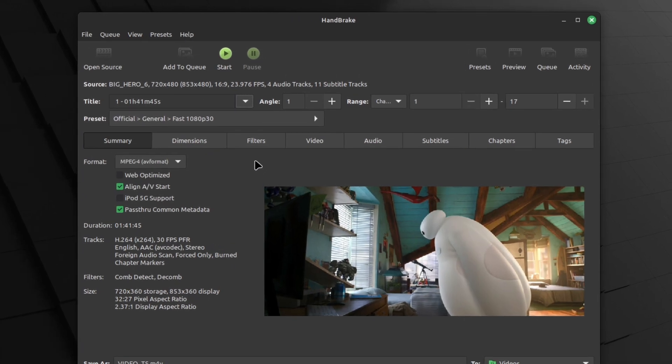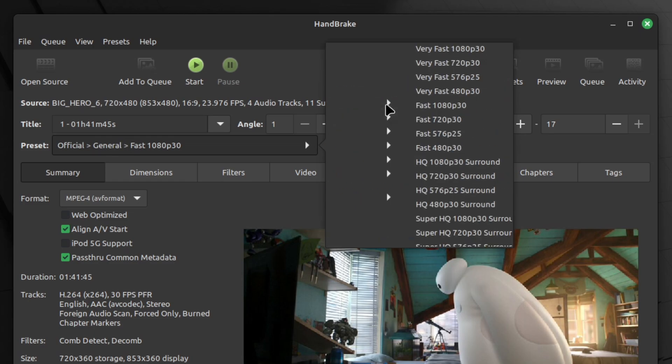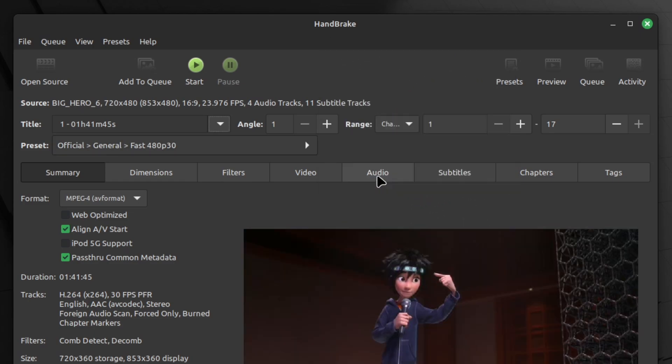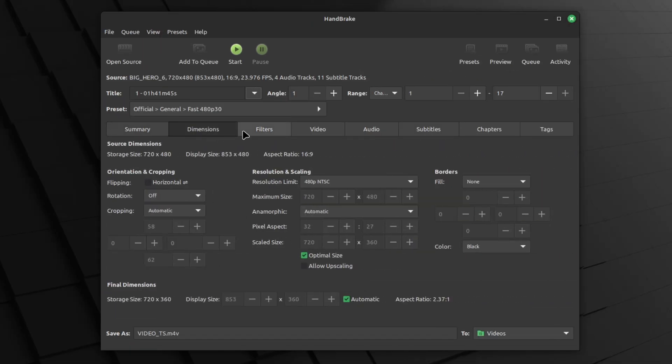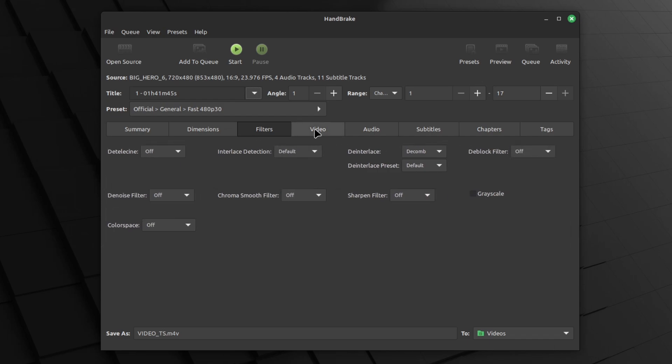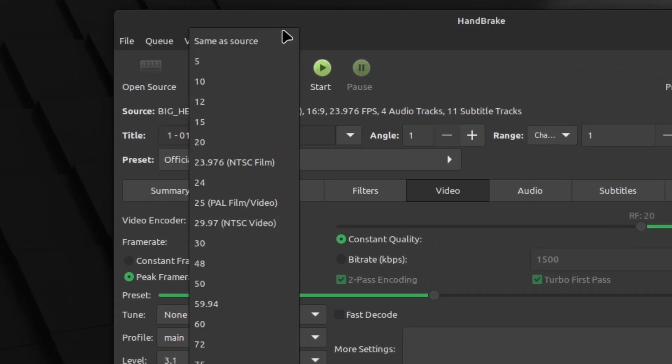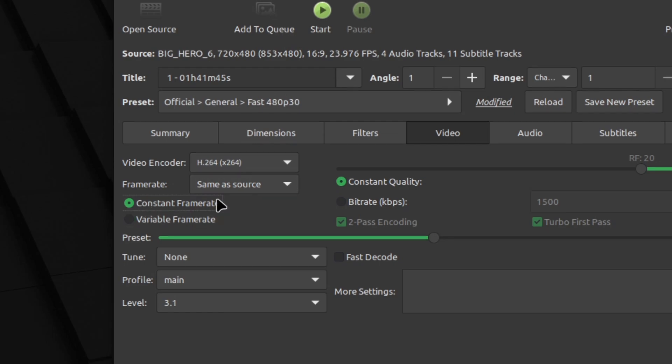The first thing I'm going to do is I'm going to click on the presets here, then general, and then fast 480p 30. We don't have to change dimensions or filters, but we do have to change video. So in video, change the frame rate to same as source, and then to constant frame rate.